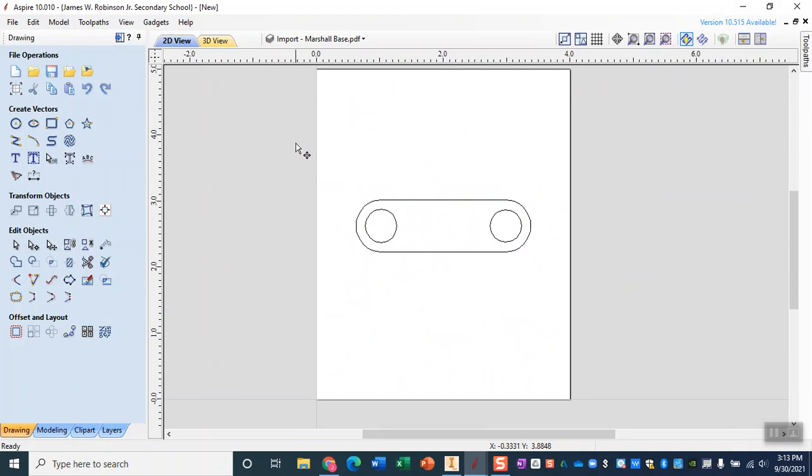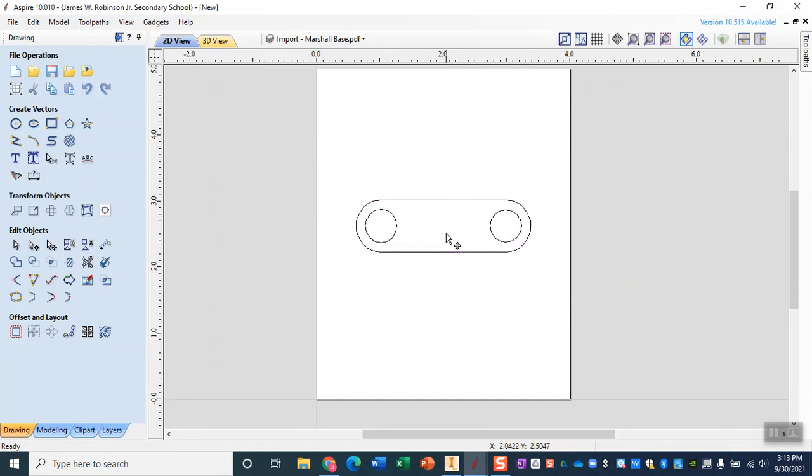Now as we set this up we do want this to be about in the center of our board. That way we have enough room to put clamps down at the bottom and up at the top without our tool interfering.